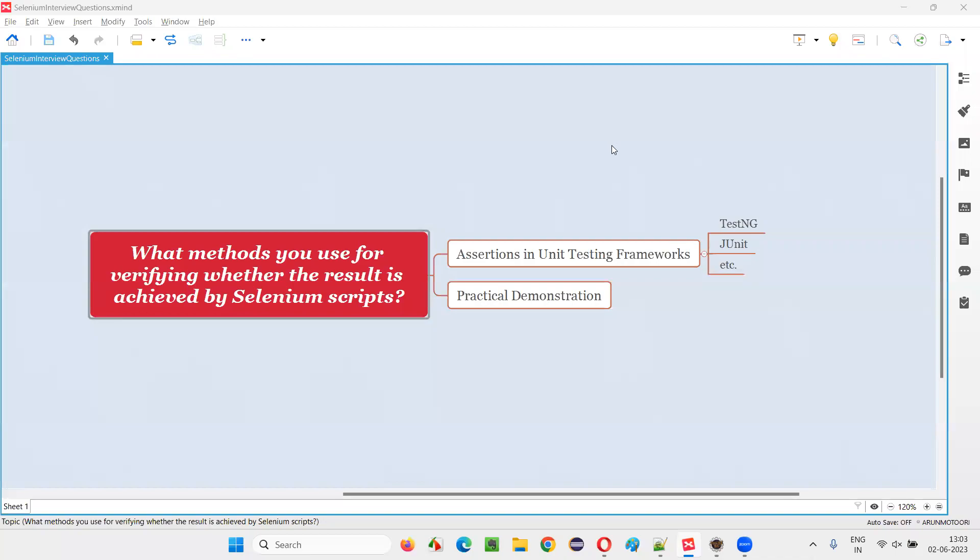Hello all, welcome to this session. In this session, I am going to answer one of the Selenium interview questions. That is, what methods you use for verifying whether the result is achieved by Selenium scripts?